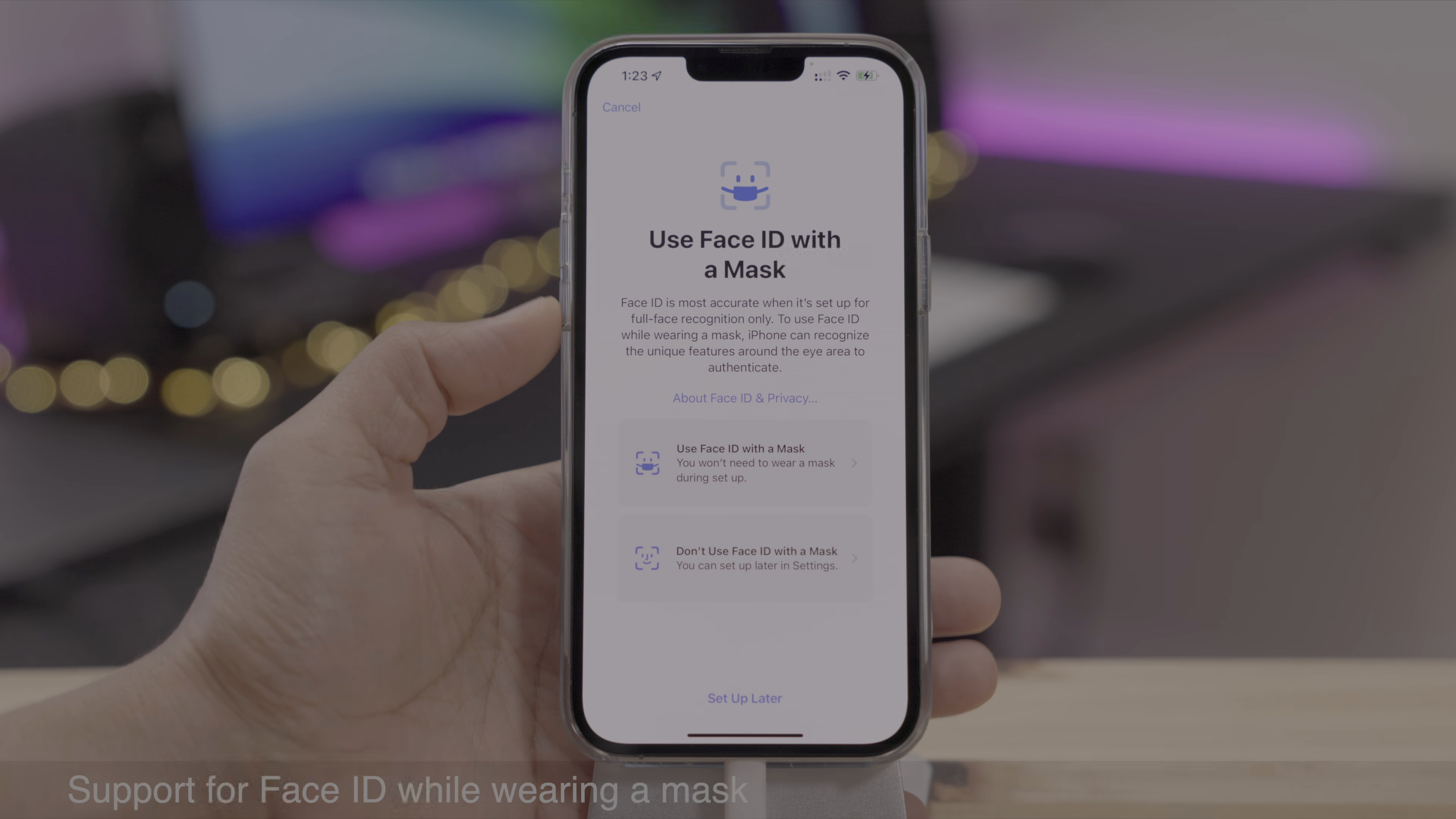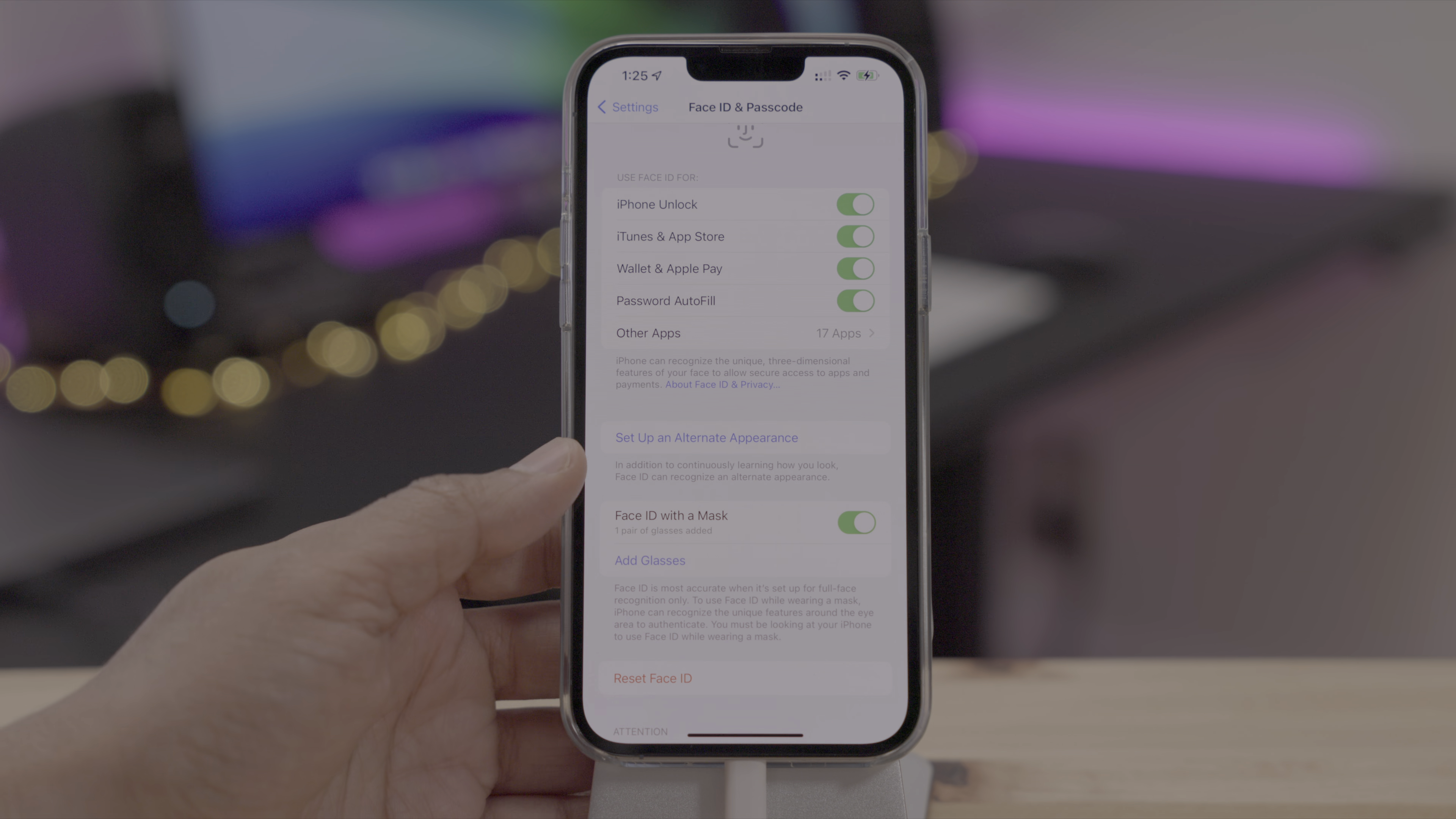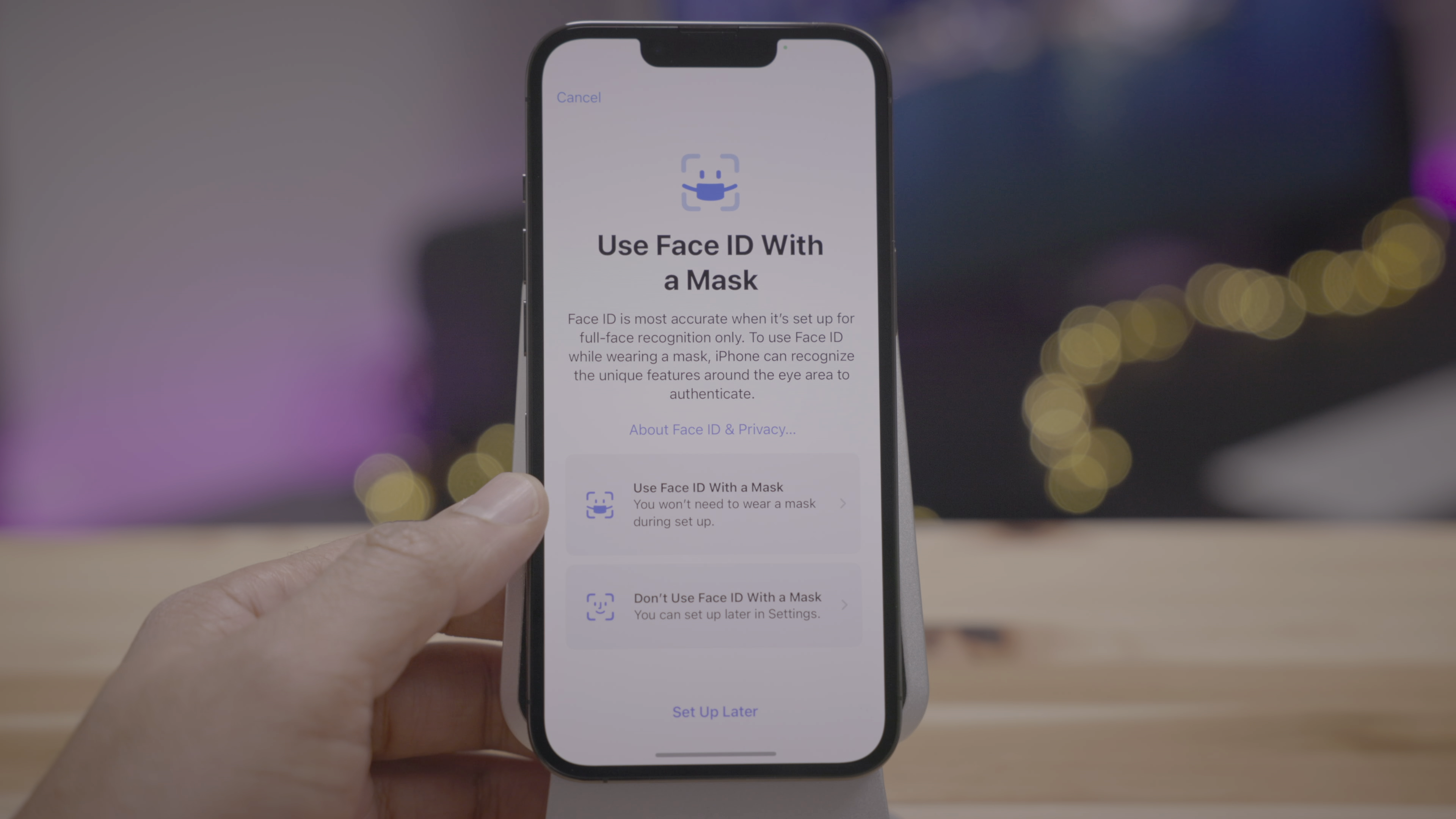And of course, one of the headlining features for 15.4 is support for Face ID with a mask. So this works much better than the Apple Watch Unlock. It also allows you to use third-party apps with Face ID. So this uses periocular support that basically uses the area around your eyes to identify you. And that's why it asks you to add various pairs of glasses if you wear multiple pairs of glasses. So this works really well. Be sure to check out our full video where I walk through the entire process of setting up Face ID with the mask and putting it to the test.